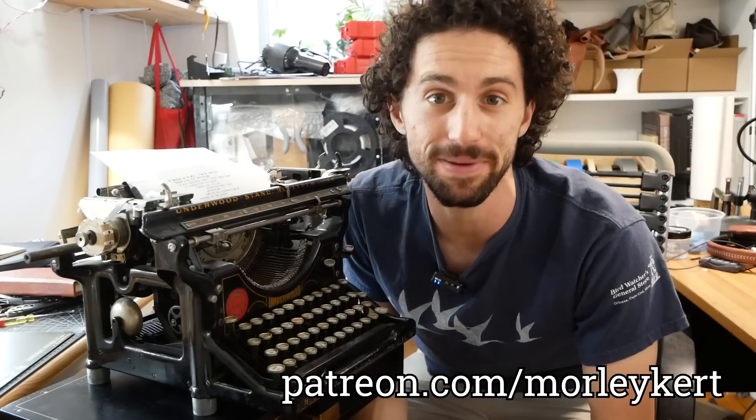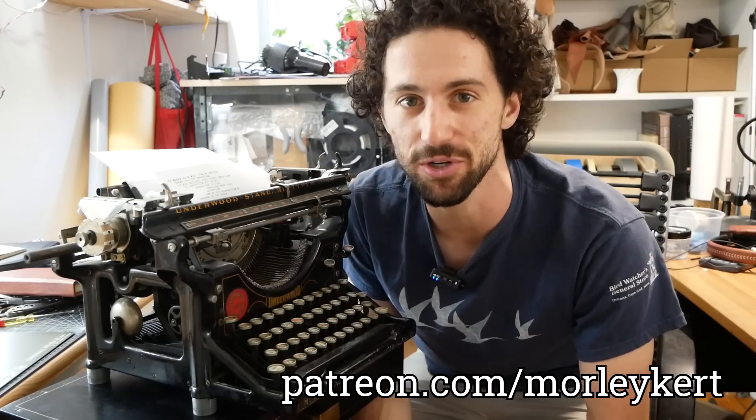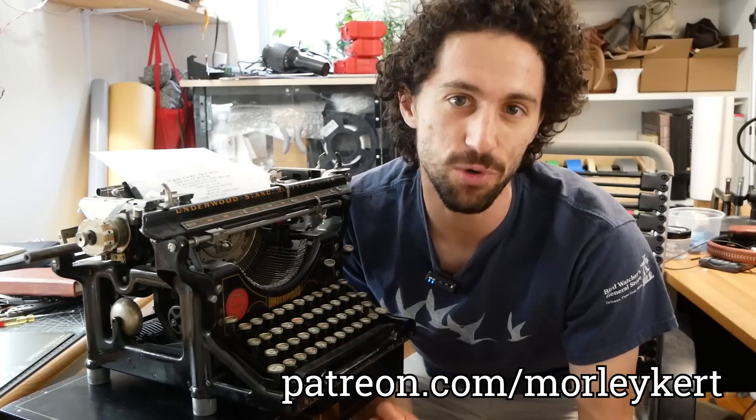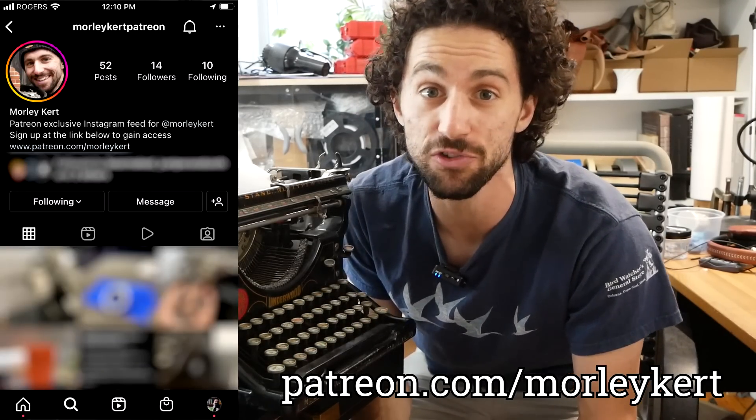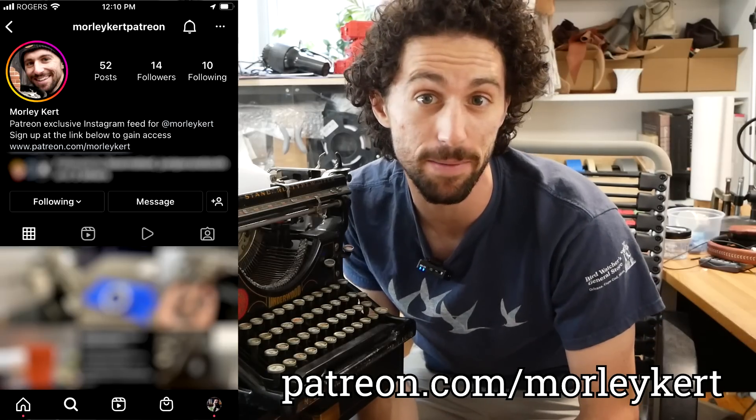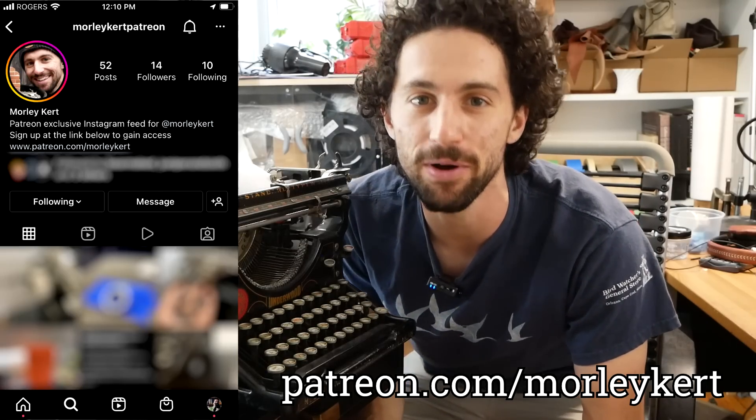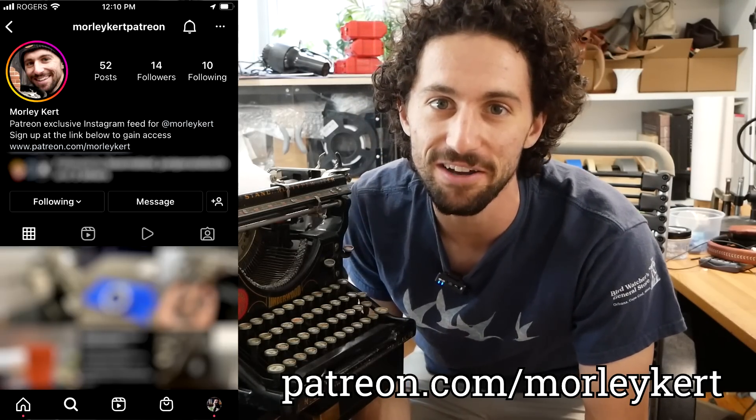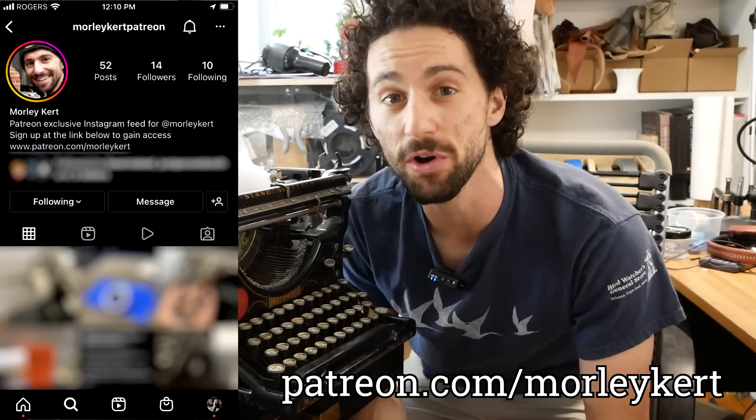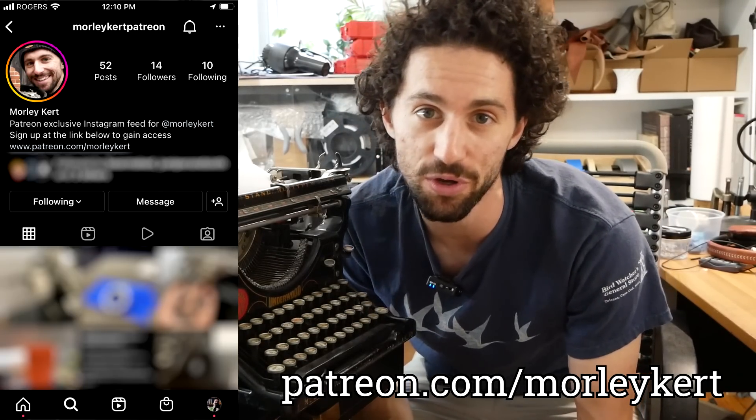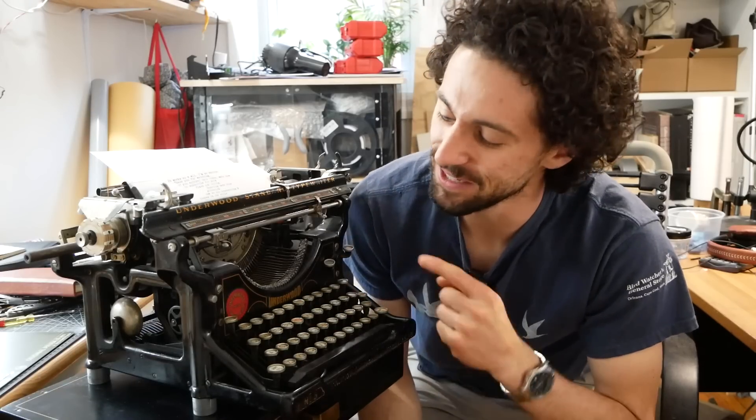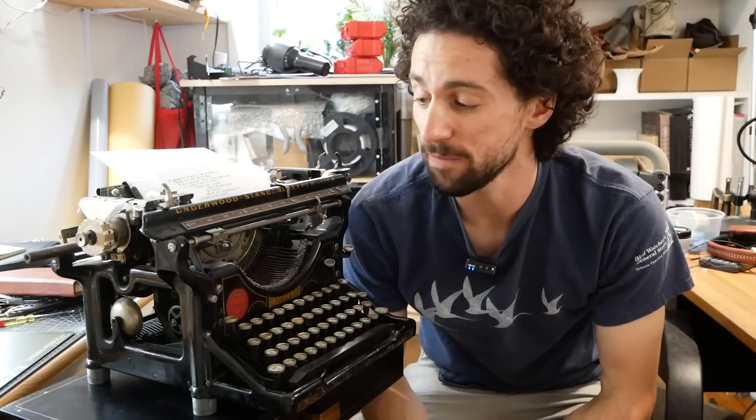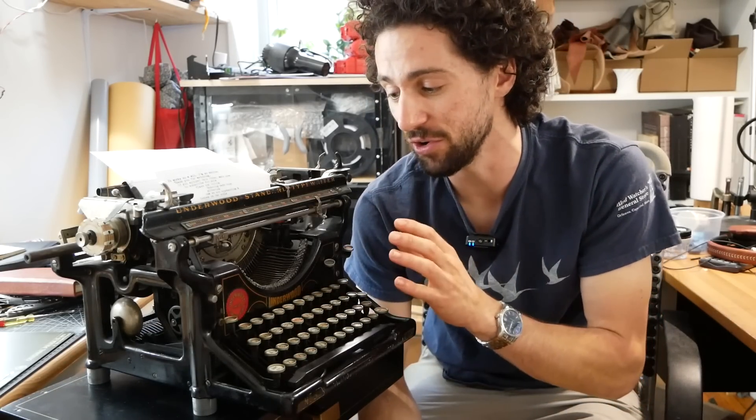If you enjoyed this video, make sure to subscribe for more. And if you're interested in directly supporting this channel, I have a Patreon page, which I'll link in the description. There's some cool benefits over there, including a patrons exclusive Instagram page where I post behind the scenes content. And if you want to learn more about that, you can go to patreon.com/morleykurt. If you love this typewriter as much as I do, I've made a playlist with all of the videos I've made about this Underwood number three. So check those out. Thank you so much for watching and I will see you in the next video.